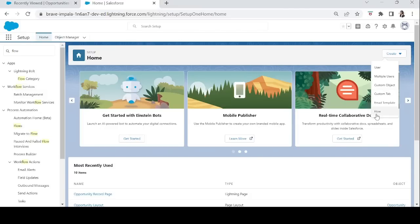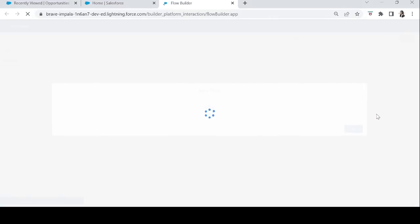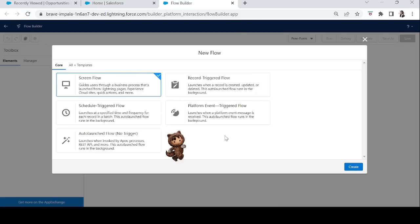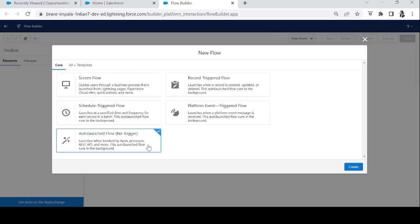Hi everyone, in today's episode we will learn about auto launch flows and how we can use them. In Flow Builder you can see the option 'Auto Launch Flow - No Trigger'. As it says, it launches when invoked by Apex processes, REST APIs, and more. Auto launch flows run in the background — they don't need user interaction but cannot launch themselves. We need to launch them via another process, Apex class, REST API, or even custom buttons and custom actions.